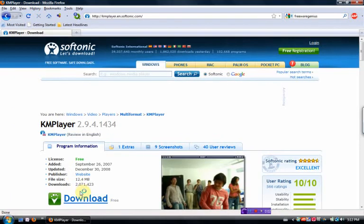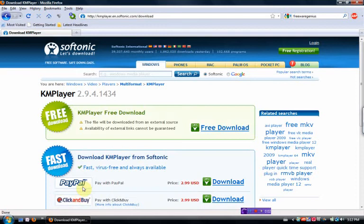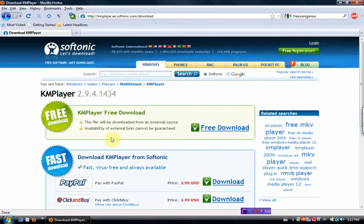I'm going to go download. KM Player, free download.